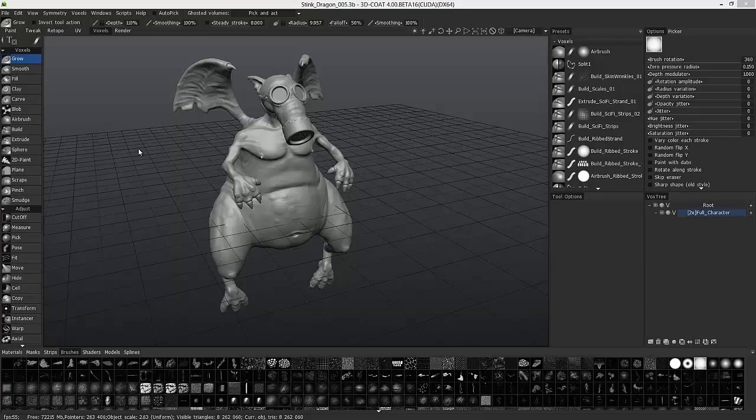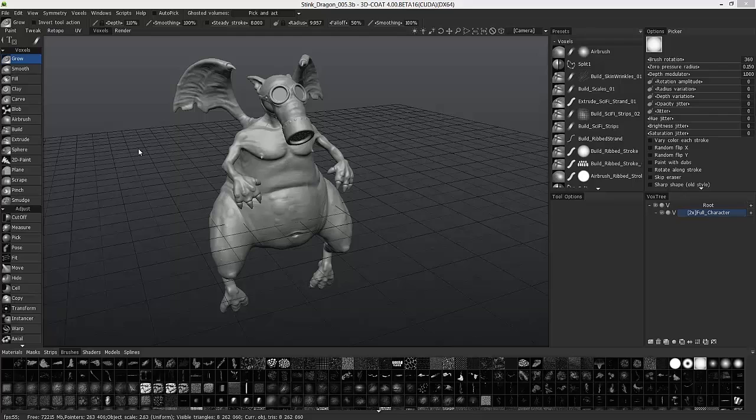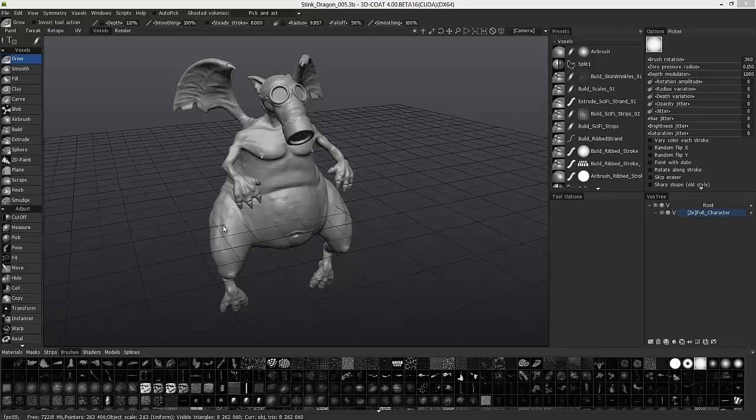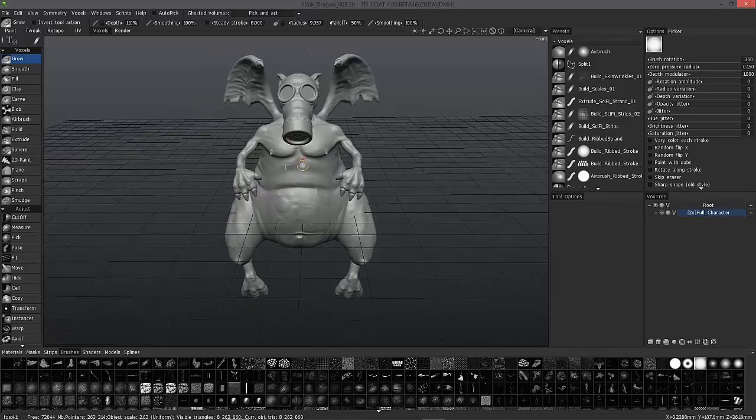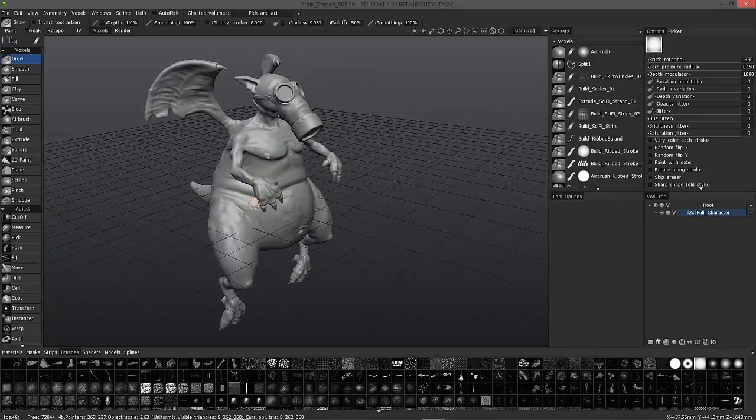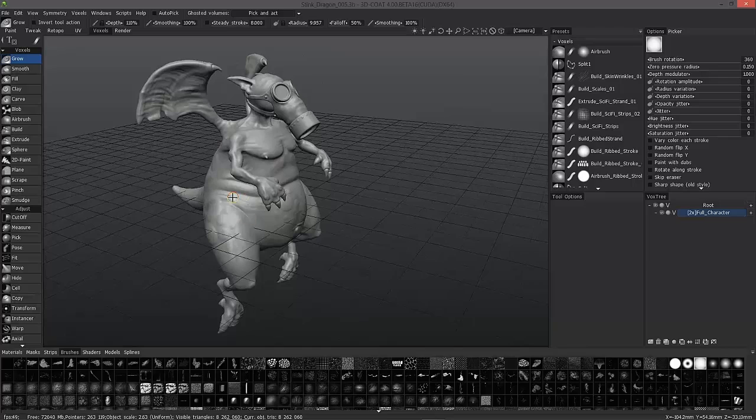In this video, we're going to take a more comprehensive and updated look at working with symmetry in 3D Coat. It works roughly the same in each room as far as bringing up the symmetry panel and mirroring across a given axis. However, there are some specific ways that symmetry works in each room or workspace, and we're going to take a look at that. We're going to start with the voxel room first. I want to thank Lee Banforth for the use of his Stink Dragon model for this demonstration.